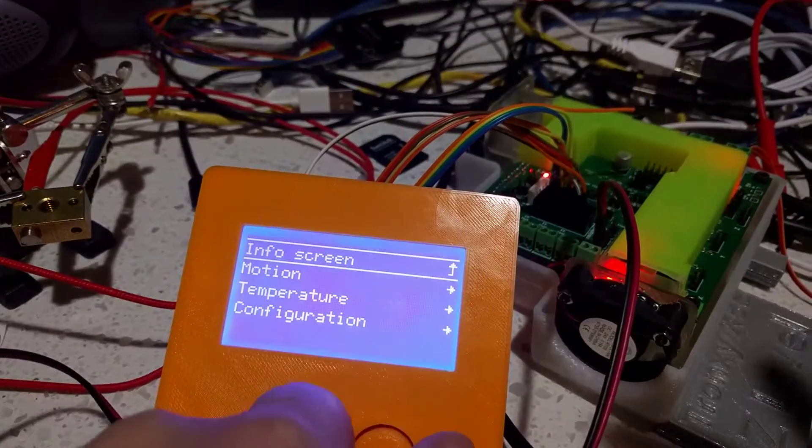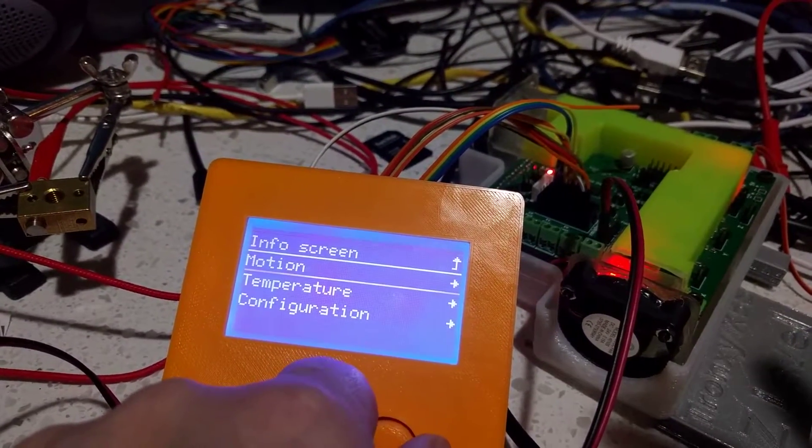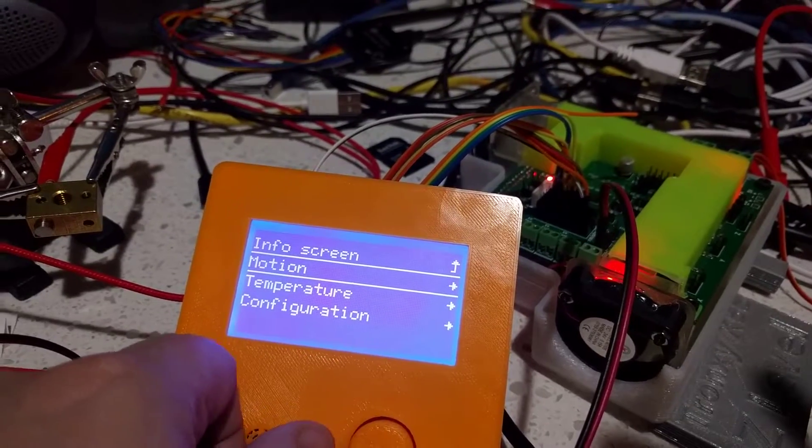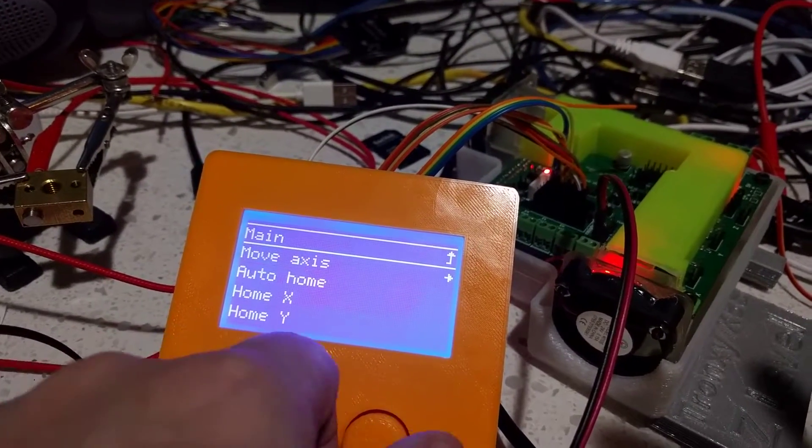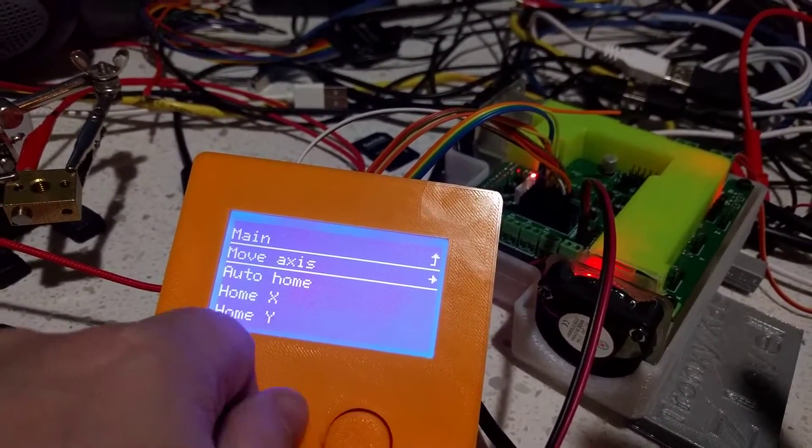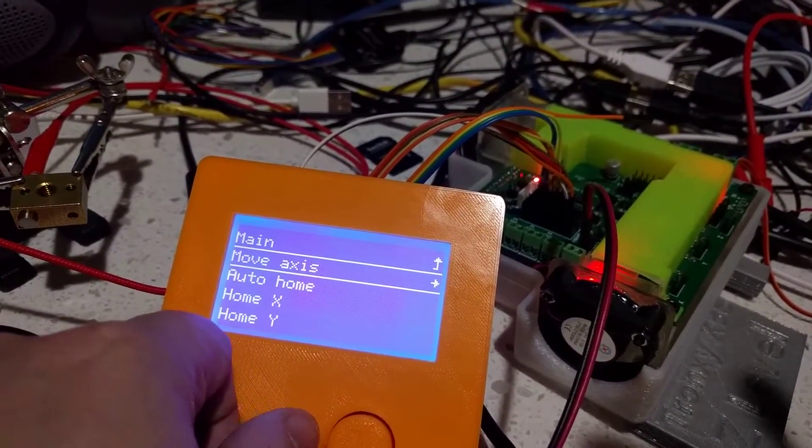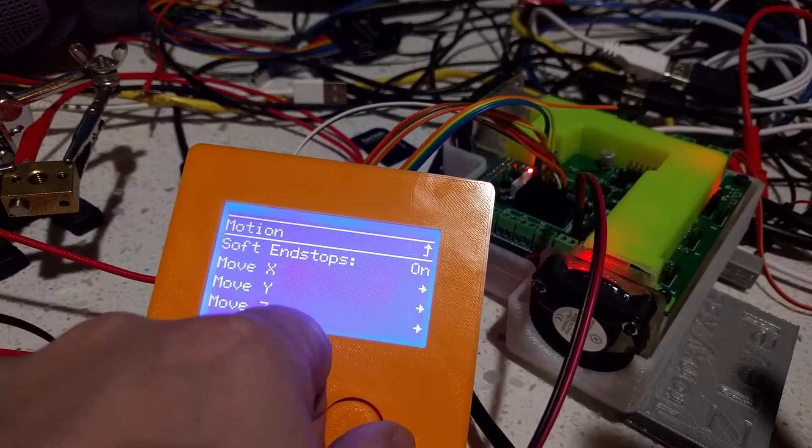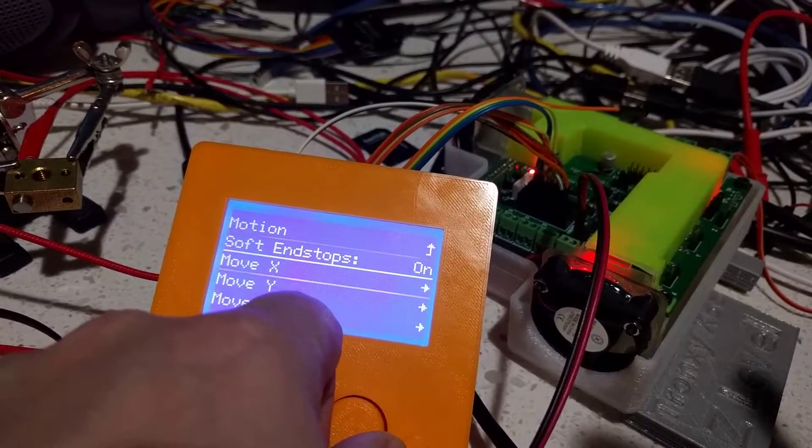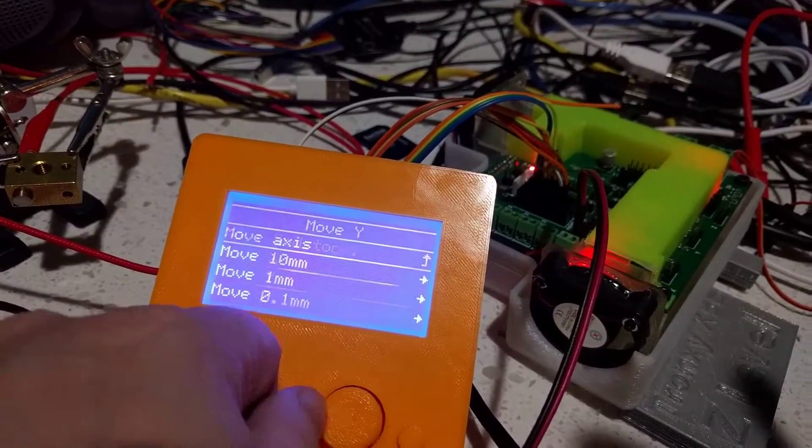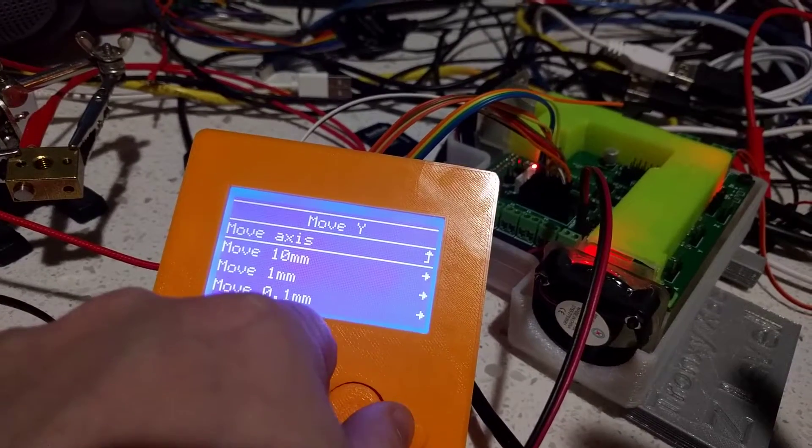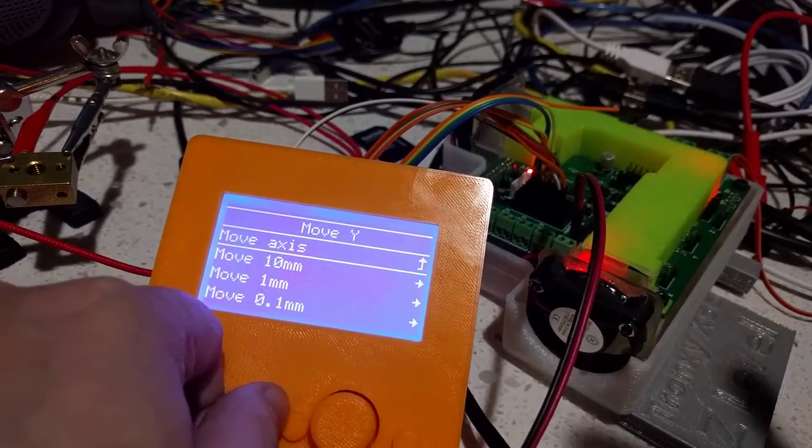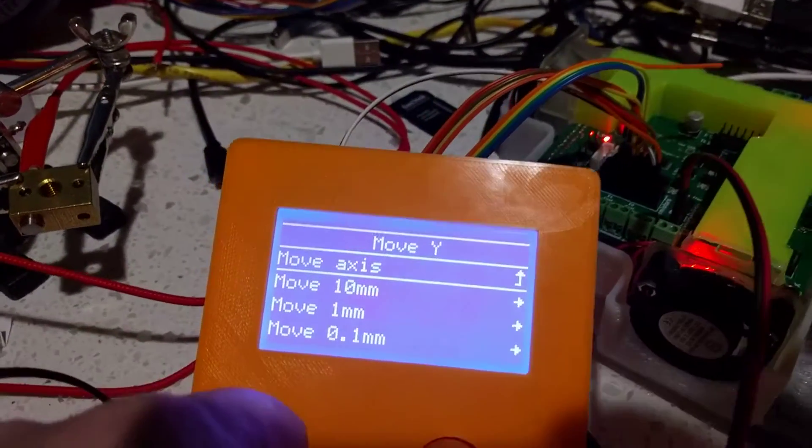Here is the menu, you can select stuff, the axis, soft endstop, X, Y, stuff. So this is the classic Marlin menu.